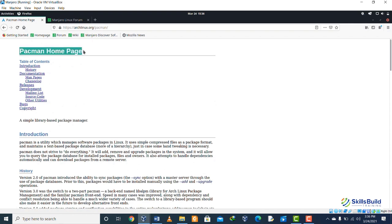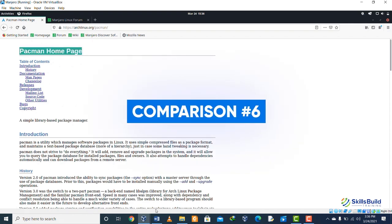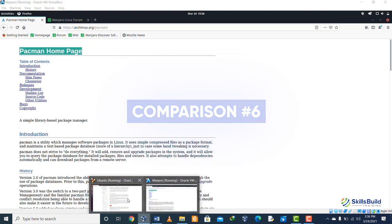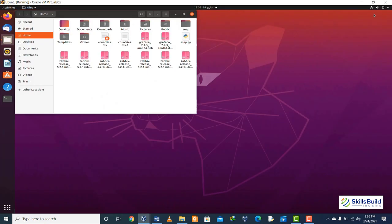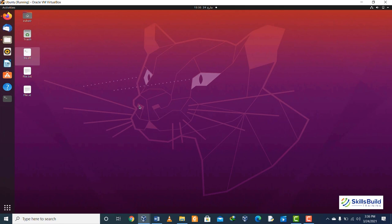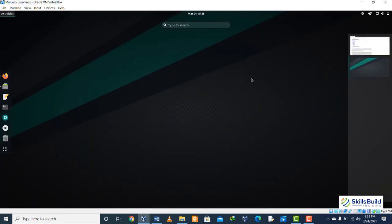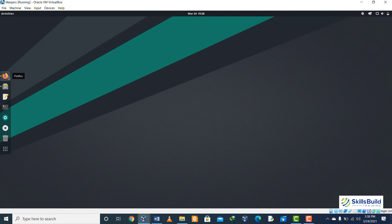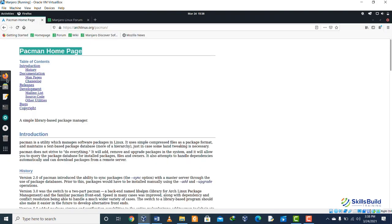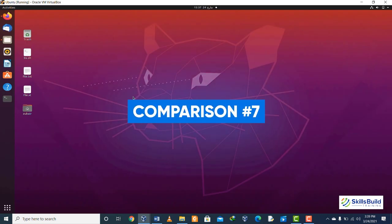Comparison number six: for default desktop environment, Ubuntu uses GNOME to manage all the things. In case of Manjaro, we have more than one environment like Cinnamon, GNOME, and XFCE, etc.